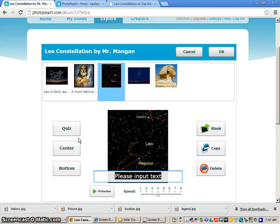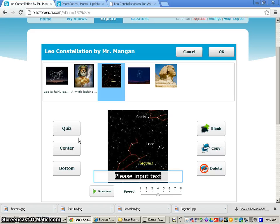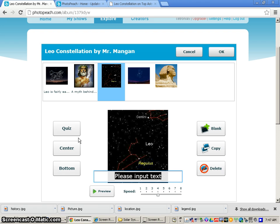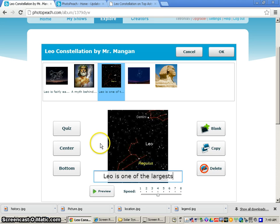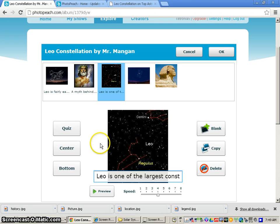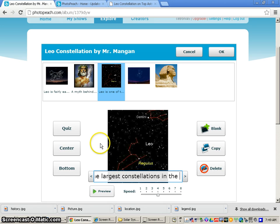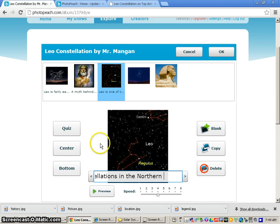Now for the location of the constellation, you can just have a picture that goes along with this. And you can just write a really brief fact about what hemisphere you can see the constellation in or the time of the year you can see this constellation. Now I would just simply type in Leo is one of the largest constellations in the northern hemisphere.